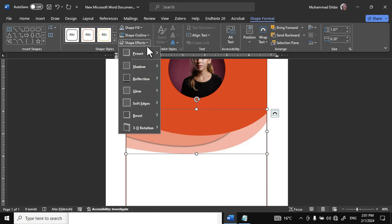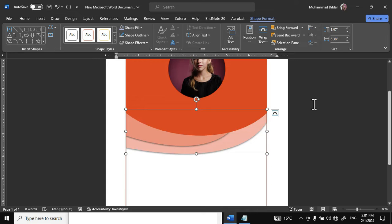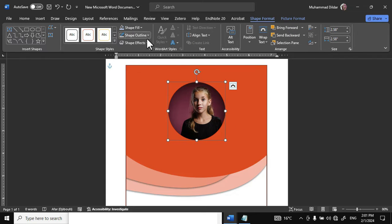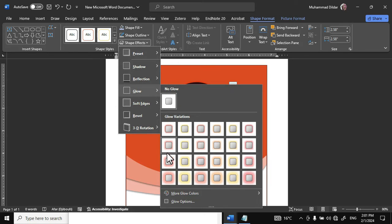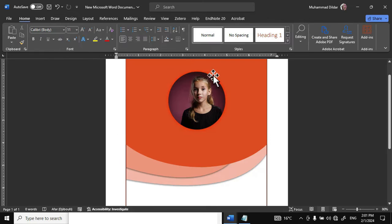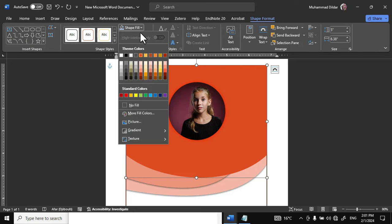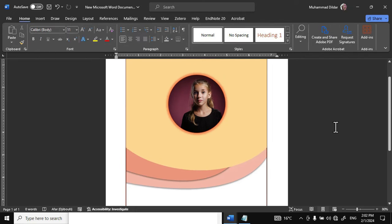Go to Shape Effects, Shadow, and apply Offset Bottom. Then click on the next shape, go to Shape Format, into Shape Effects, click on Glow, and choose this particular option — you can see there is a circle of slightly orange color around the shape. Let me also change the color of this particular rectangle to this color.